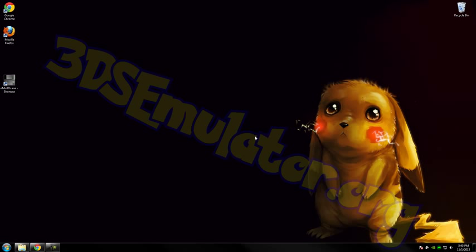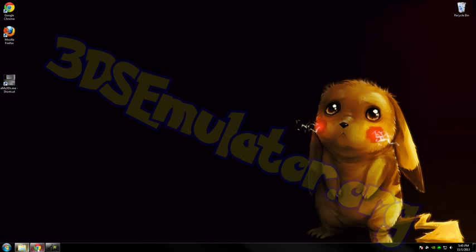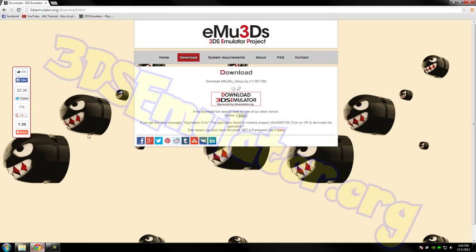Hey YouTube, I want to show you a 3DS emulator that I found. If you want it, you can download it from 3DSemulator.org. Just go to the download menu here and download it.